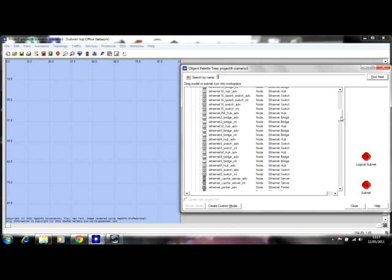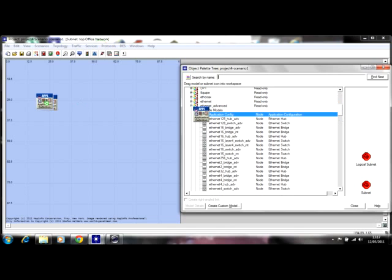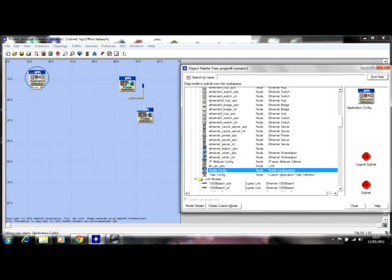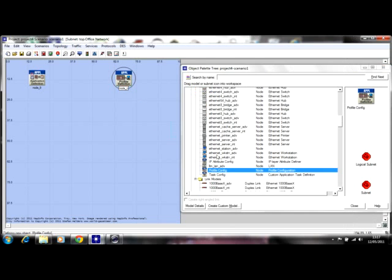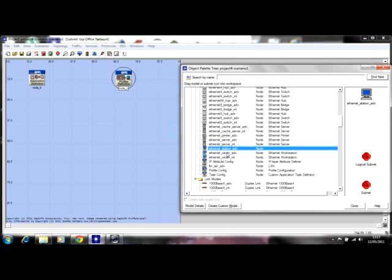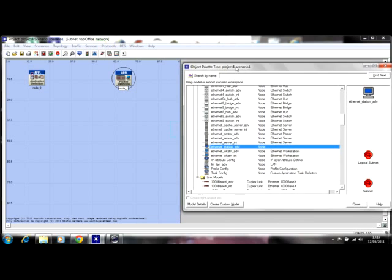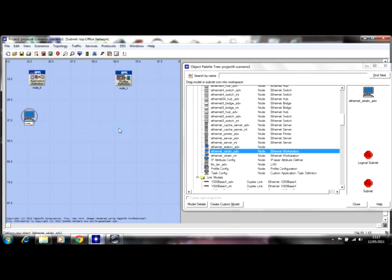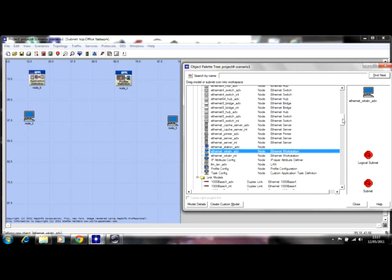Basically we're going to be doing something on video streaming. We need our Application Config, which we're going to drag here, and we need our Profile Config, which we're going to get here. We're going to use two nodes that are going to stream from one edge to the other. I'm going to use the Ethernet workstation — one at each end — and these two will be streaming video to each other. We also need two switches and two routers.